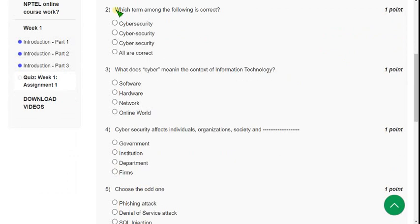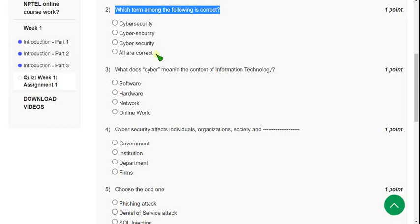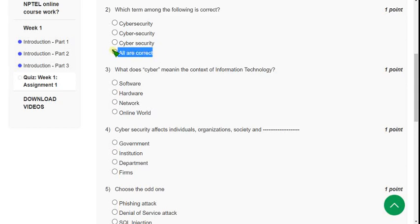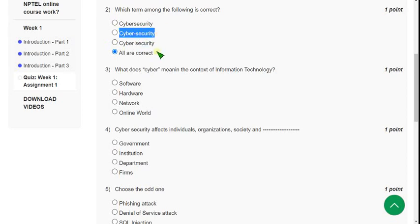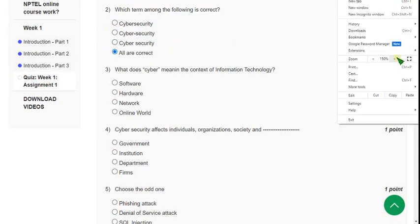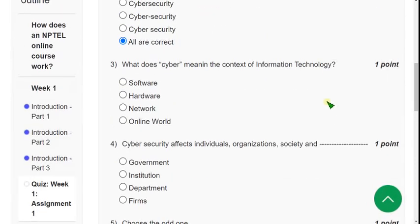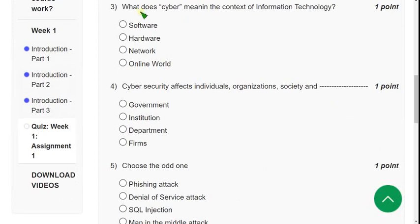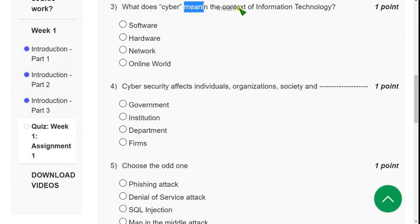Second question: Which term among the following is correct? According to the lecture, all are correct. You can call it anyway, you can mix both these two words, or you can give space like this, or you can put hyphen like that. All are correct. Now let's move on to the third one. I will zoom this for your convenience.